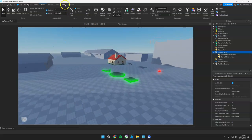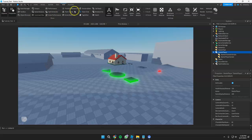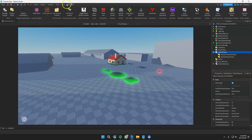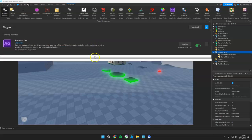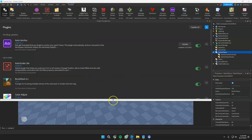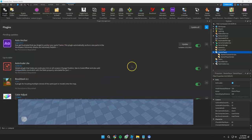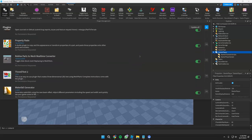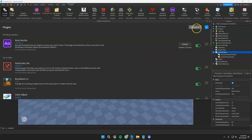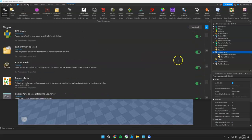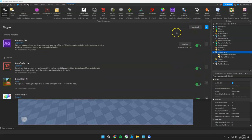So first, go to Plugins and then go to Manage Plugins. This is where you will see all the plugins installed in your Roblox Studio, and you can also click Update to update the plugins to a newer version.